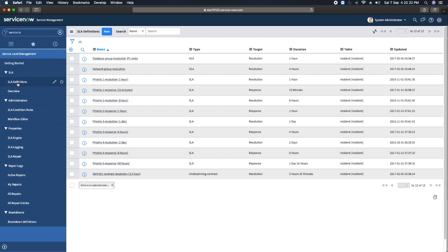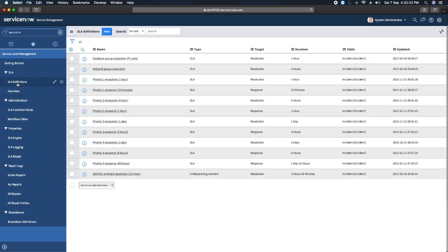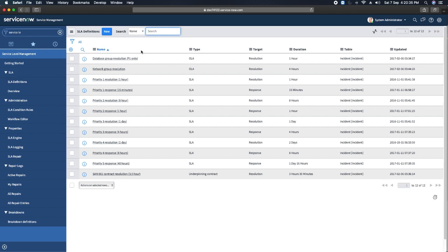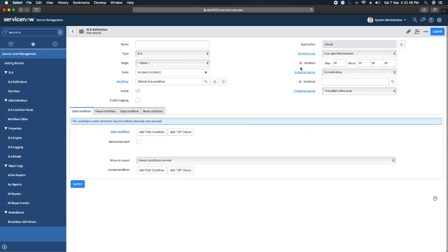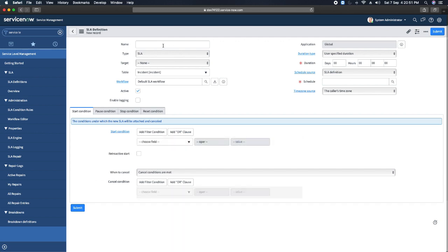You can create SLA definitions in the Service Level Management application — under that you have the SLA Definitions module. If you click on SLA Definitions, it will show you the list of SLA definitions already created. You can click the New button and it will open up the SLA definition form with the same fields we just discussed.